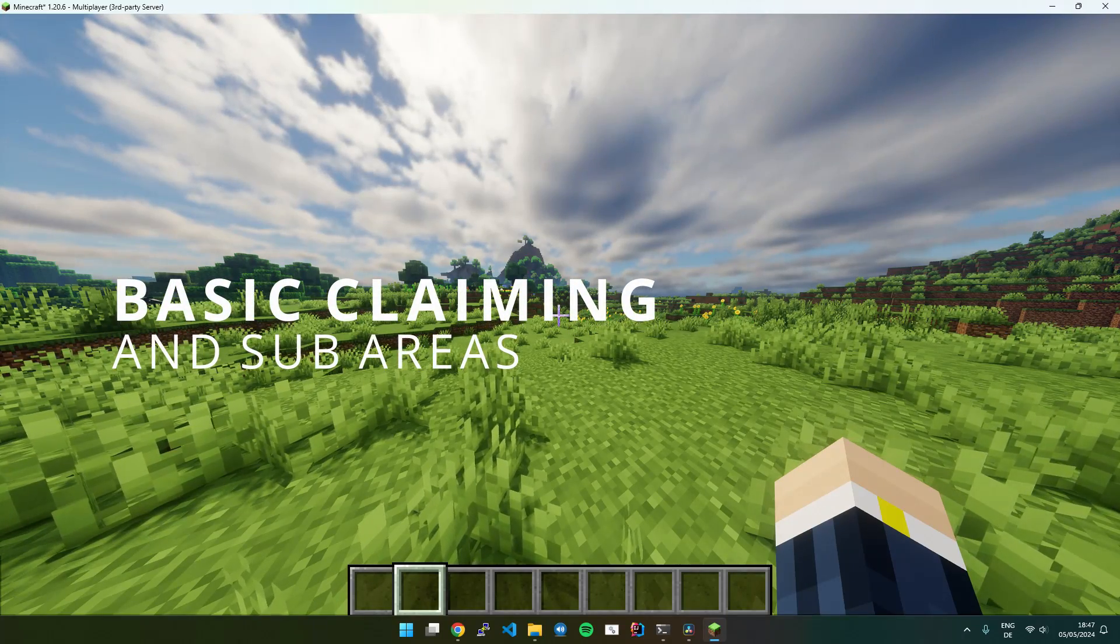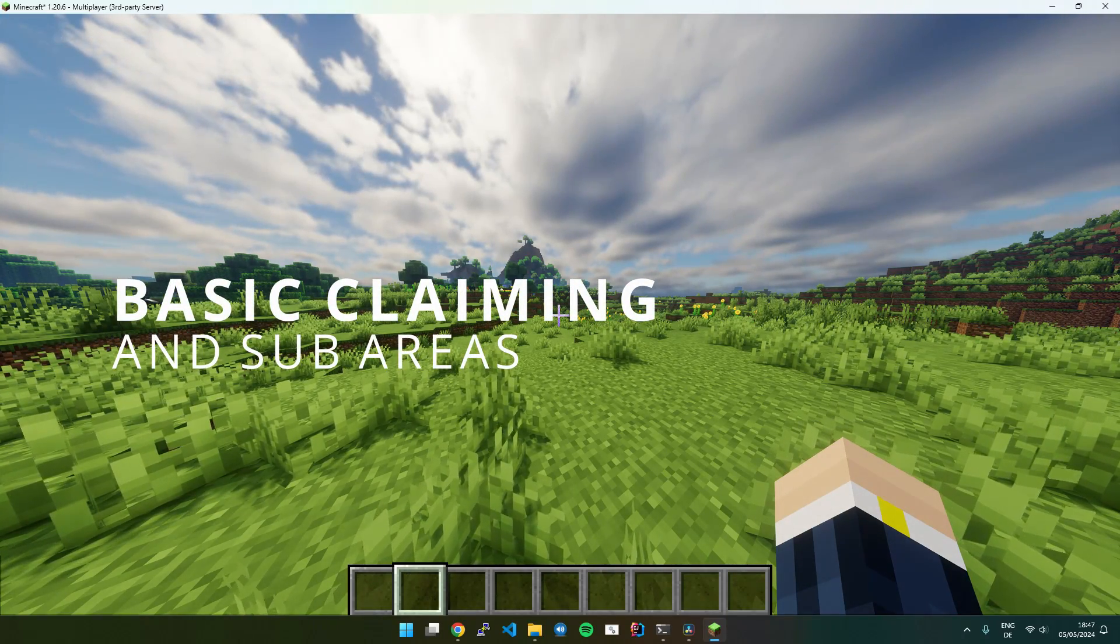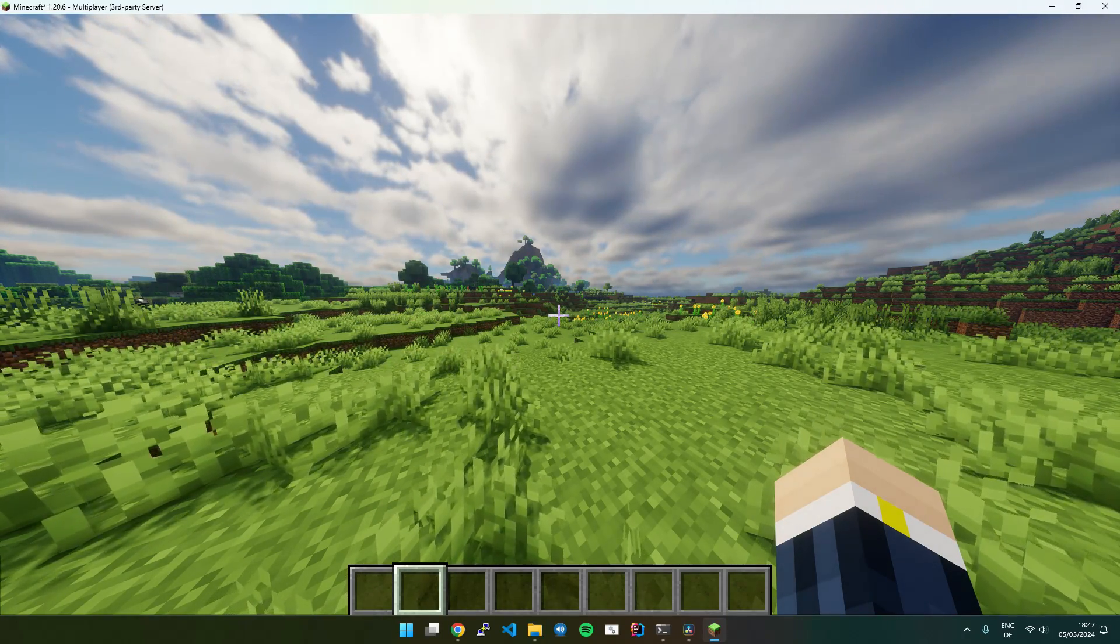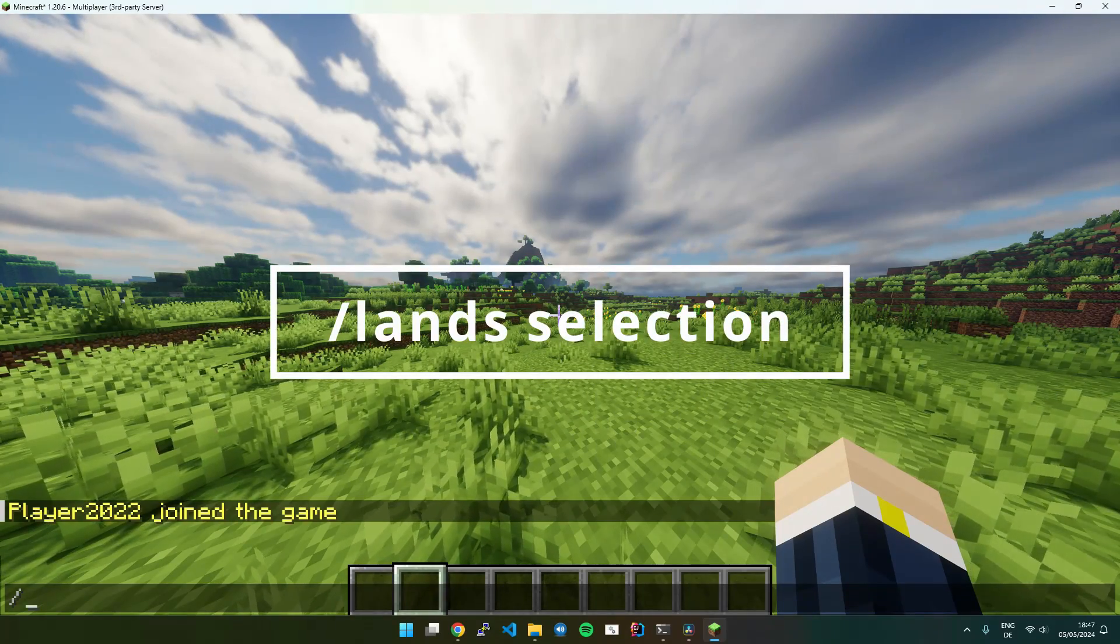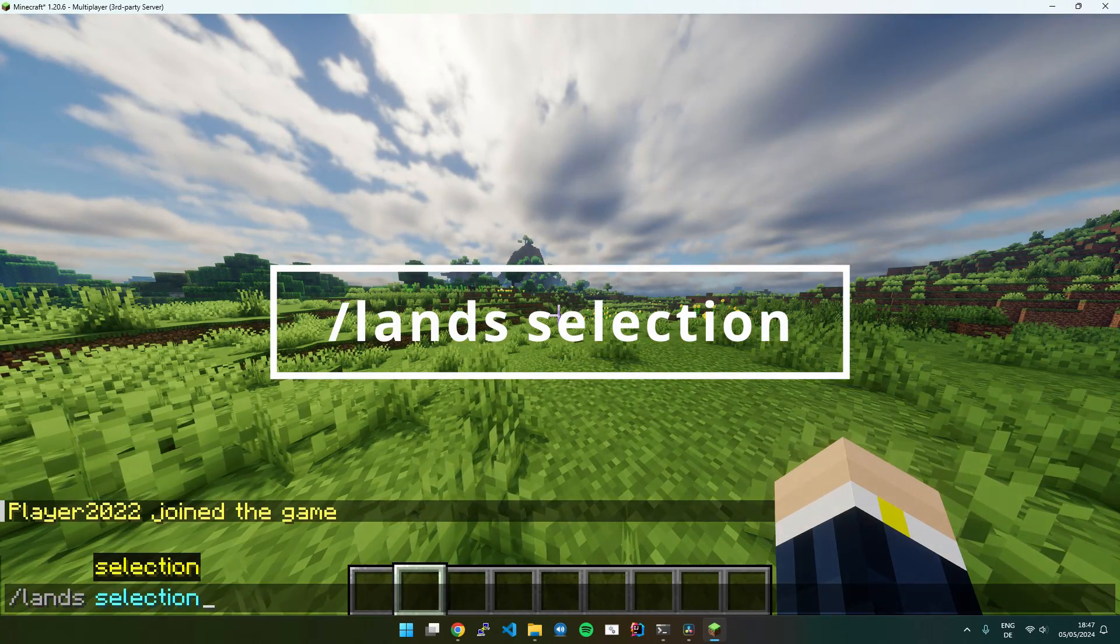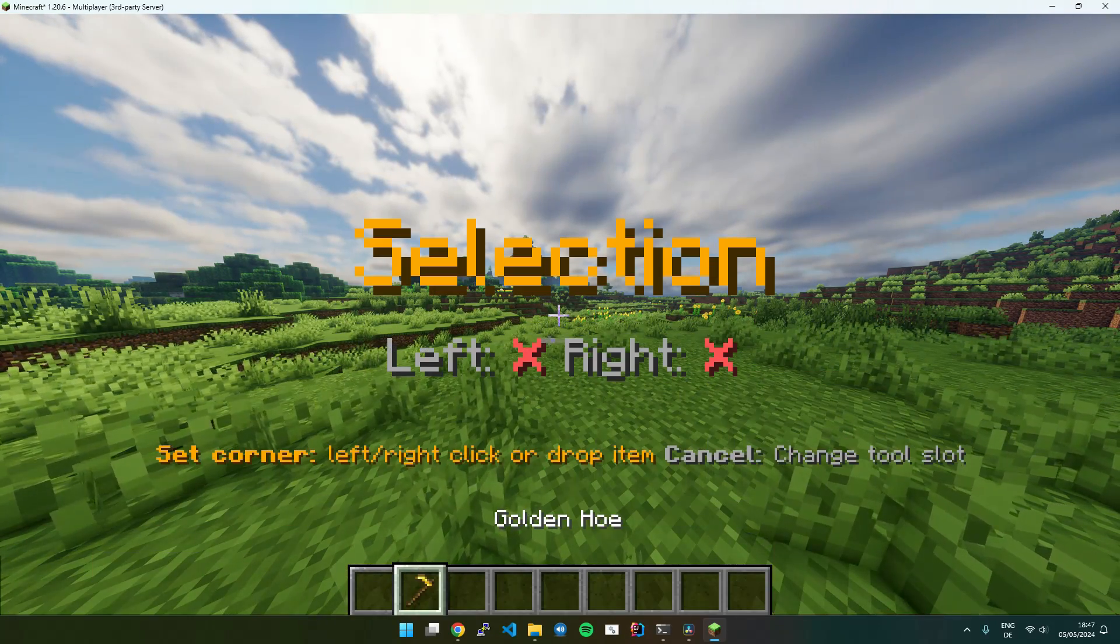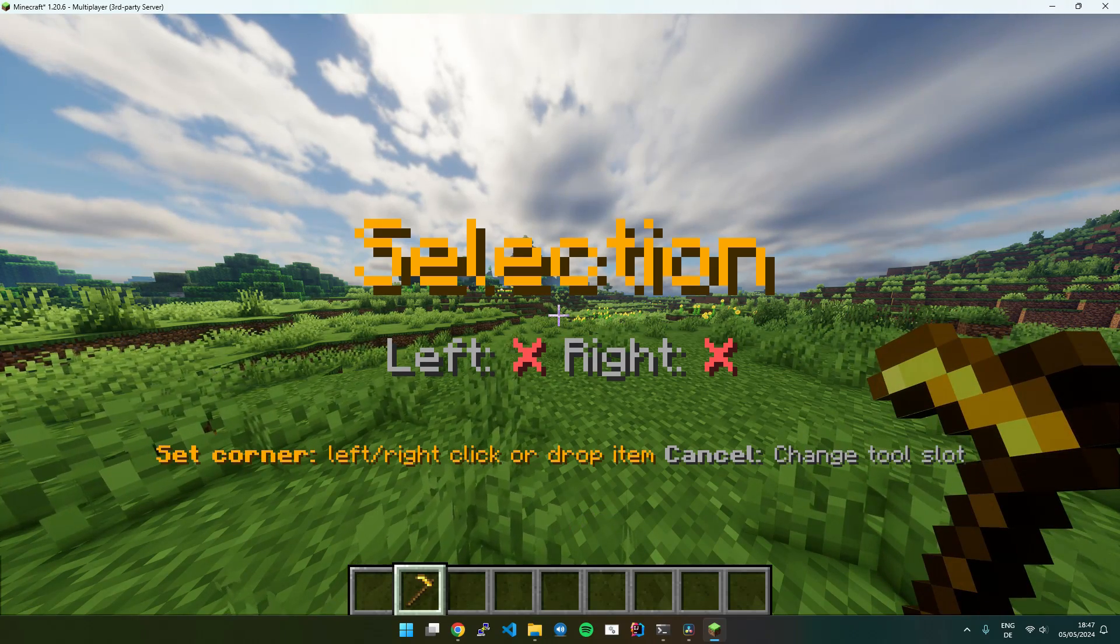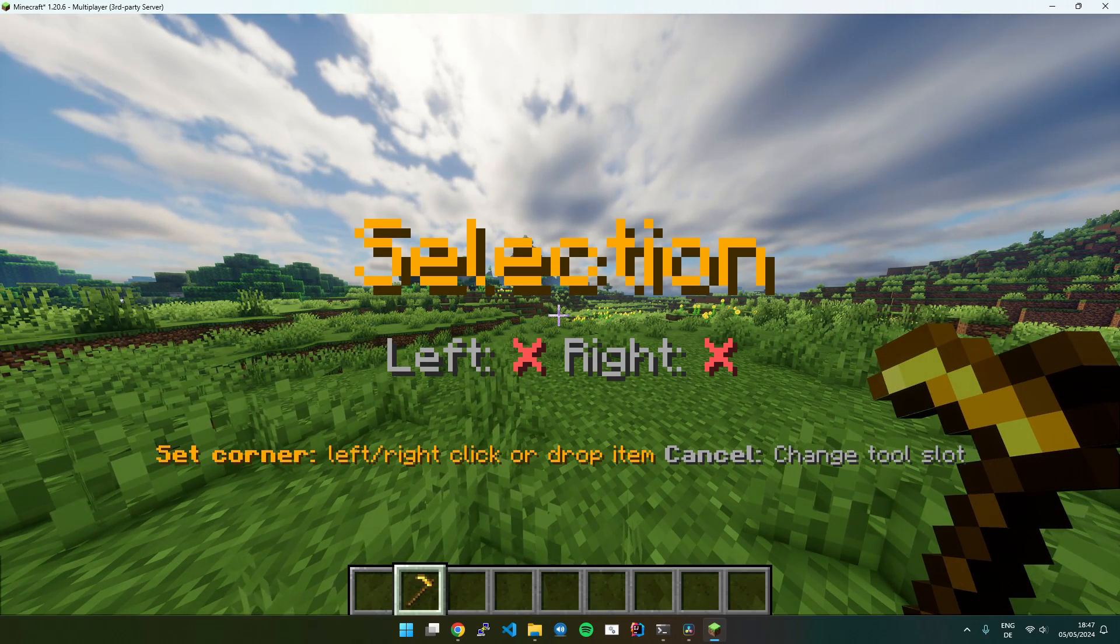The recommended and fastest way to claim is using the selection tool. Just execute Lands Selection, press Enter and it will automatically activate the selection mode.